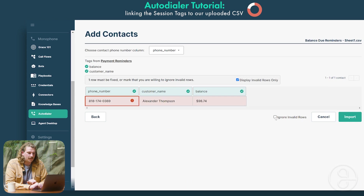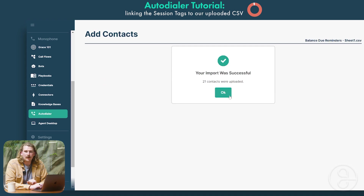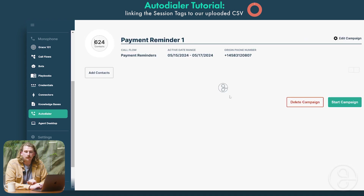Once again, we have some of those invalid numbers — we're going to ignore those and then be able to import. Those 97 were added correctly. The campaign is kicked off at the top of the list, so I will be getting the call first. There she is! So if you'd like to learn a little bit more about AI and what we're doing here at GridSpace, learn more about Grace and how we're helping organizations automate outbound and inbound calls.